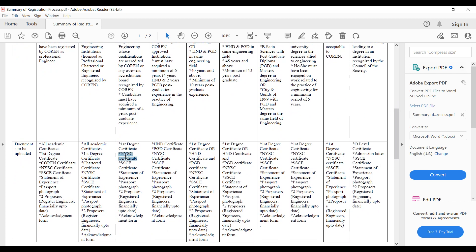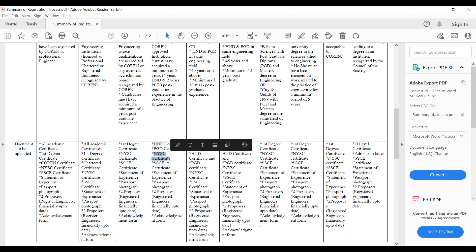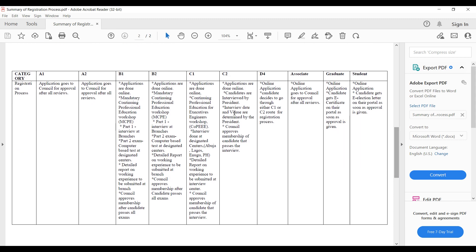The requirements for B1 include your first degree certificate, NYSC, SSCE, statement of experience, passport photograph, and two proposals from registered engineers who are financially up to date, plus an acknowledgement form. The same applies to B2, where you also need your HND certificate and PGD certificate. The PGD is a program you take to convert your HND to an equivalent of a BSc — if you have an HND and want to go for a masters, you have to pass through the PGD first.